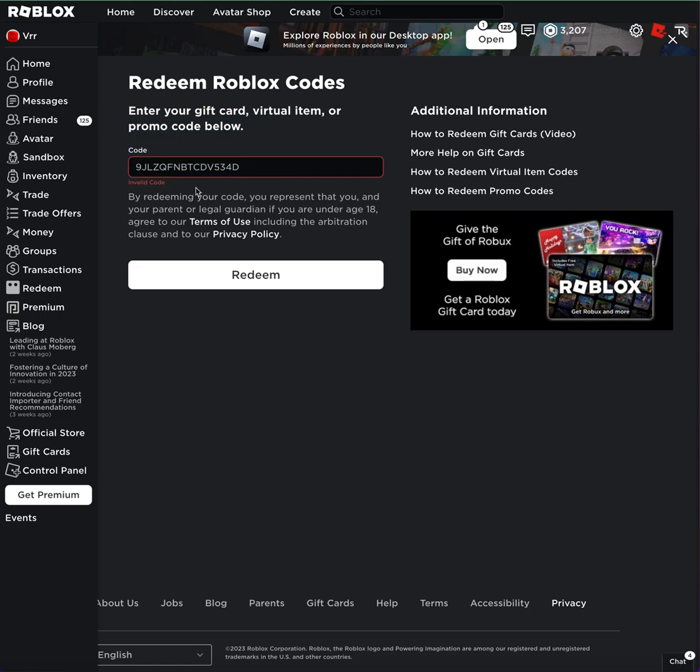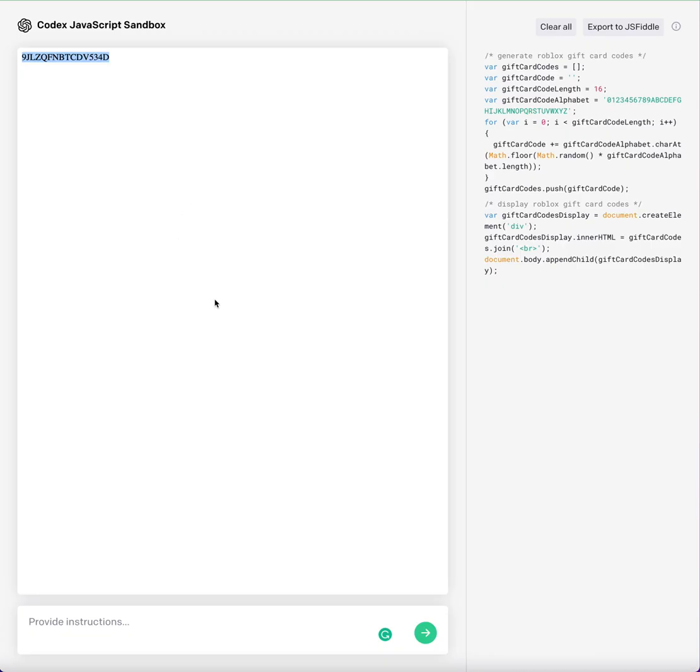Okay, so it's an invalid code. So that's what happens when you ask OpenAI to generate a Roblox gift card code.